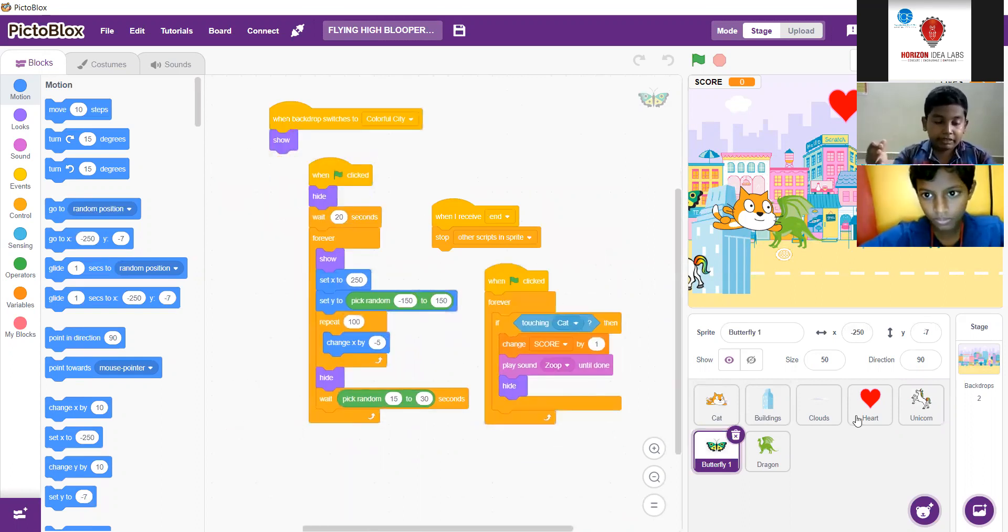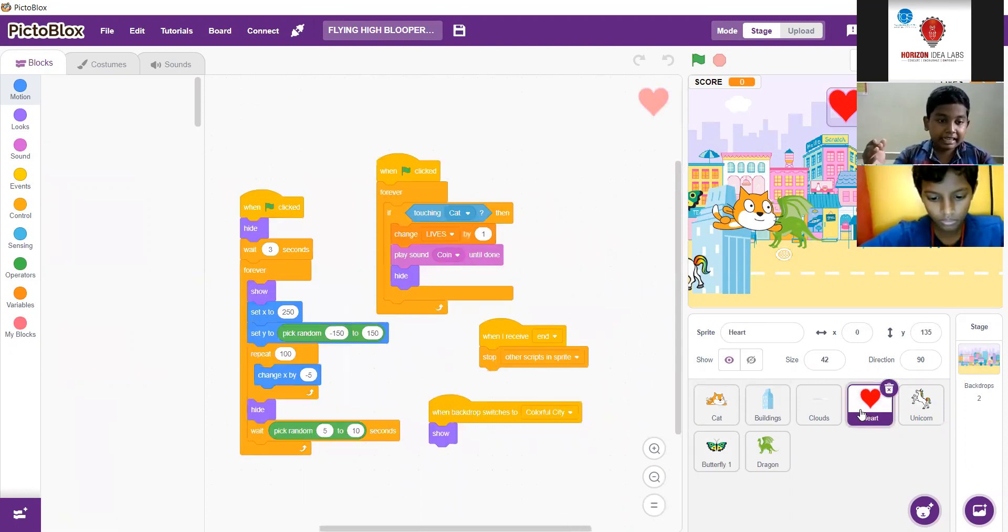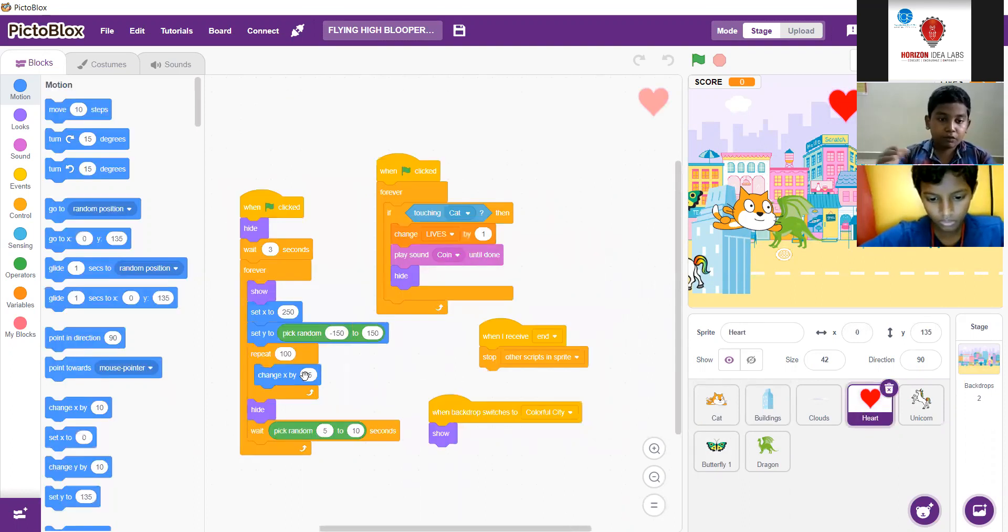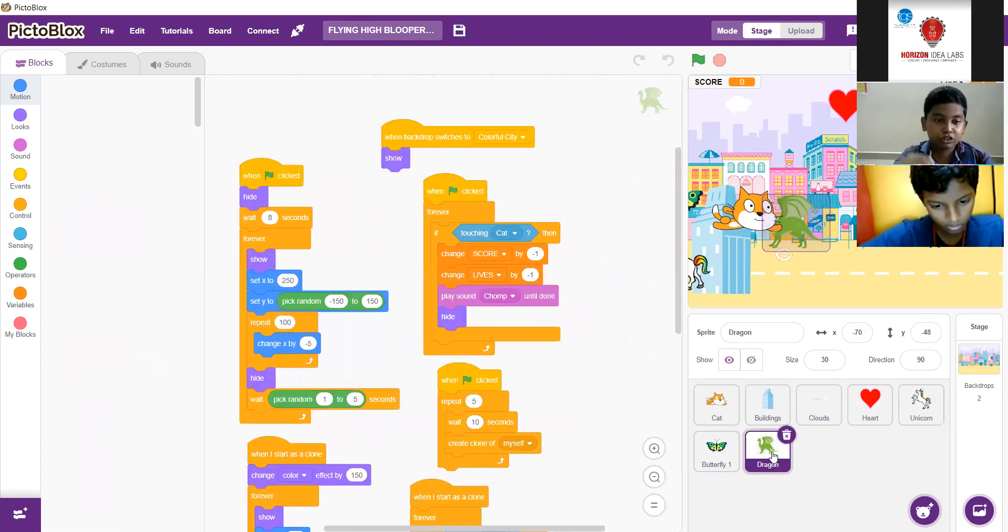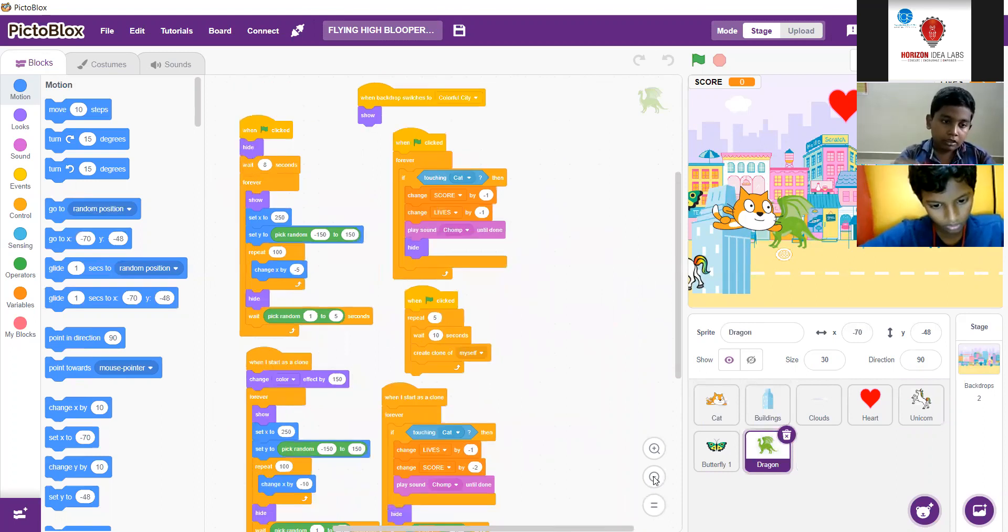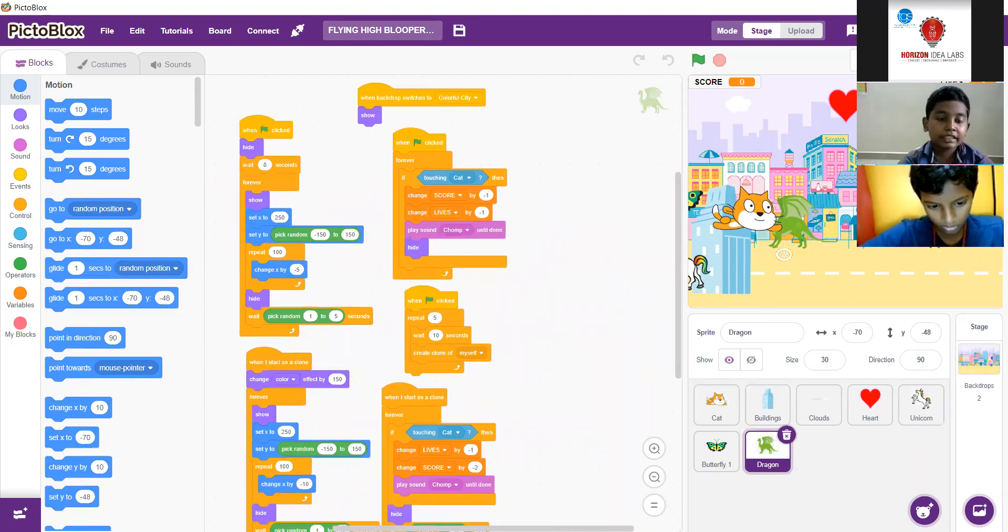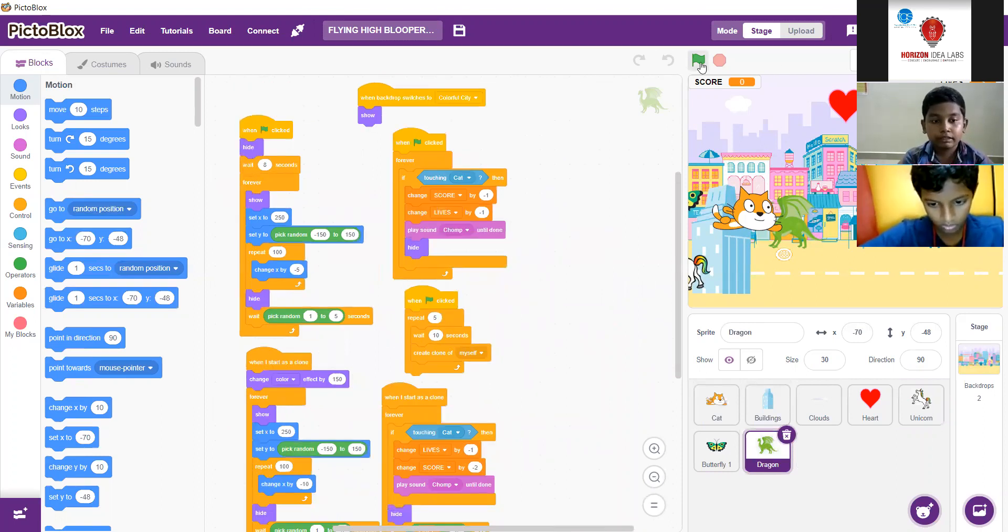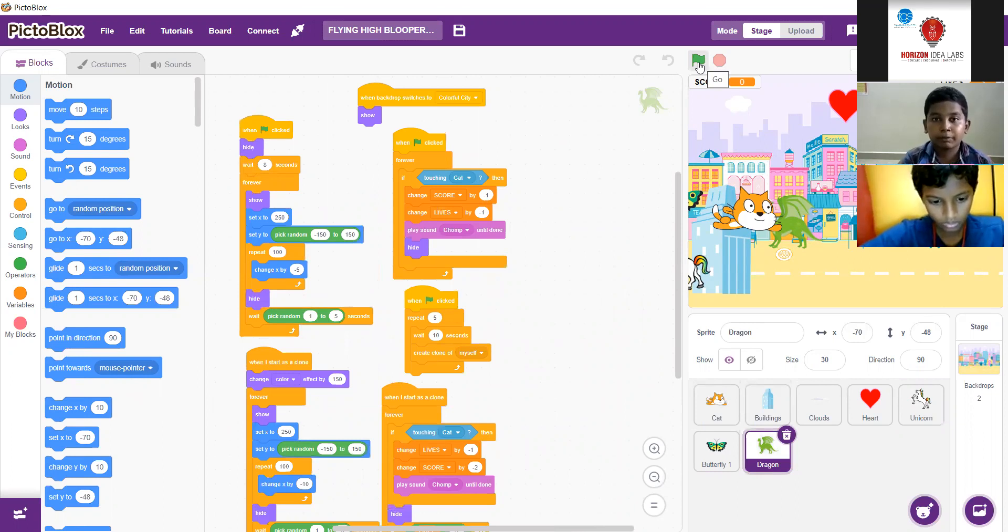And if the cat is touching the dragon, the score will decrease by 1 and lives also decrease by 1. Okay, well, that covers the project and the project details. Thank you everyone for hearing my wonderful project video. Thank you.